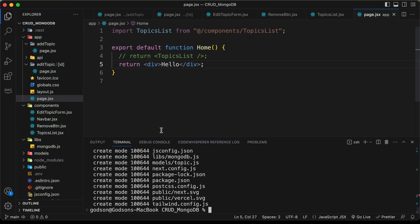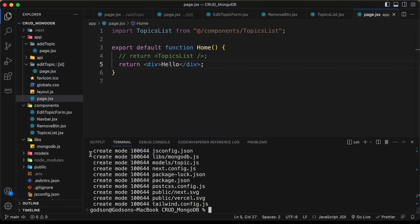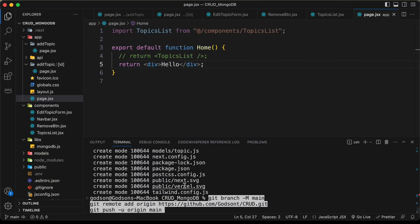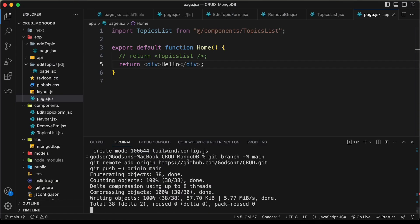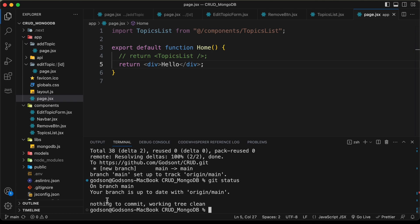Let's go back to our GitHub repo, copy those three lines of commands from there, paste them here and press enter. Now we can see that everything has been pushed to our GitHub repo. Typing git status confirms we are up to date.